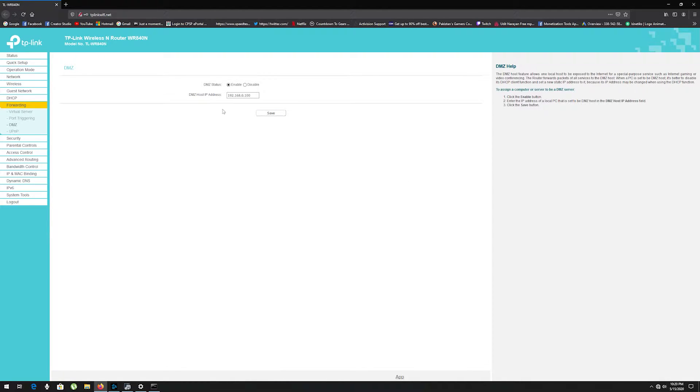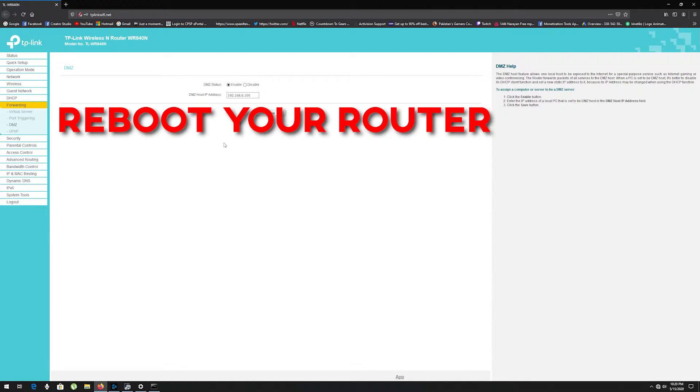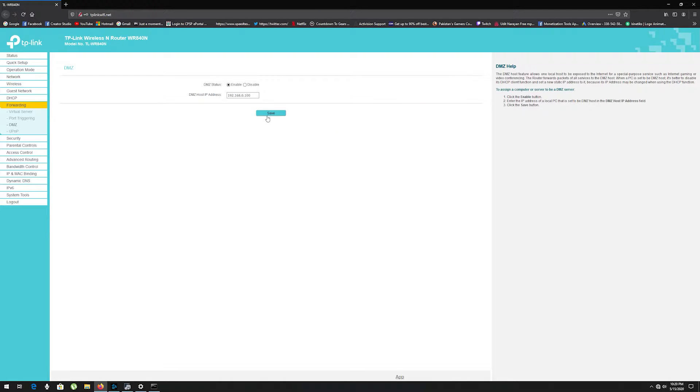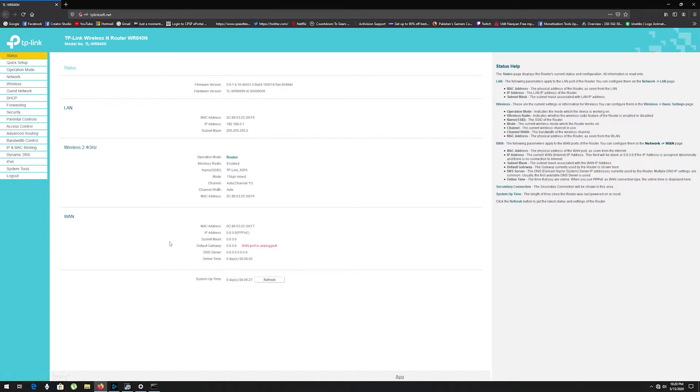Now reboot your router. This procedure will open every port on your PC or PlayStation.